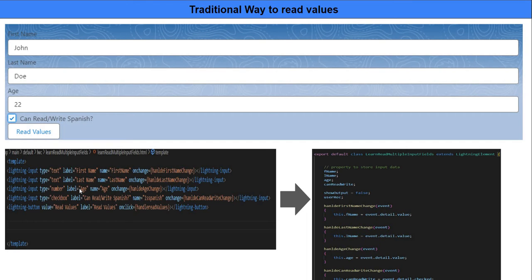The problem with this is it's okay as long as we have only a handful of lightning input fields — a manageable number. But what if I want to build a form that has more than 20 or around 25 fields? In such cases it will be difficult and you might end up creating a lot of functions to read the values. There is a much better way to accomplish this instead of creating multiple functions, and you also have to create multiple properties to hold the values.